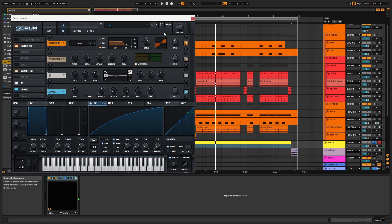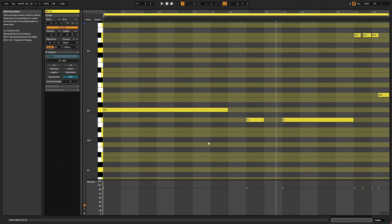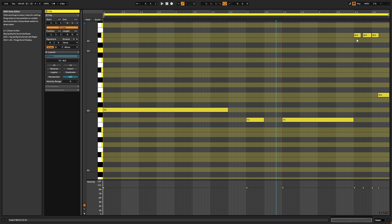That's the patch done. Let's have a look at the MIDI. I've used this wonky triplet rhythm for the bass MIDI, which works well with this bass's slightly imprecise quality because of the long glide time.